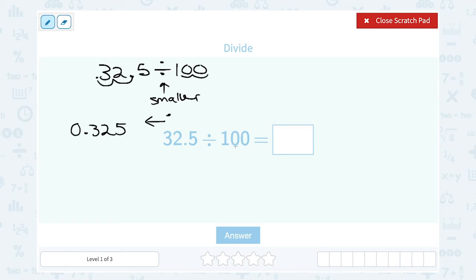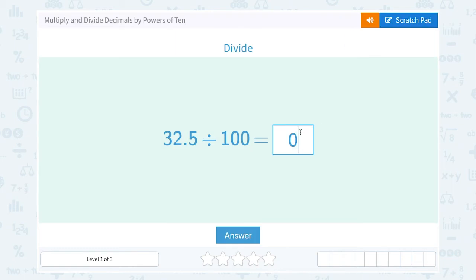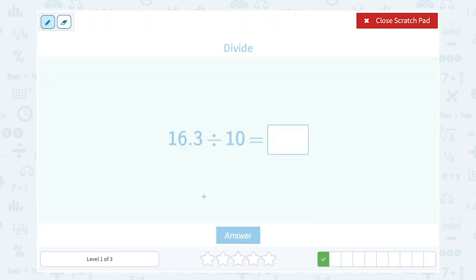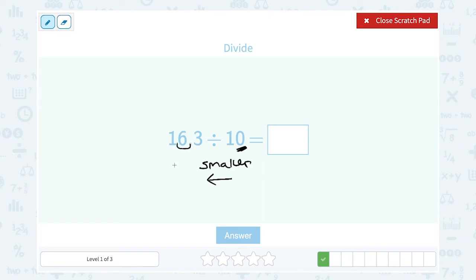Following that same idea: 16.3 divided by 10. Since I'm dividing, that makes my number smaller, so I move the decimal point to the left. There's only one zero, so I only move my decimal point one place. Moving it one place to the left puts it between the 1 and the 6, giving me 1.63.